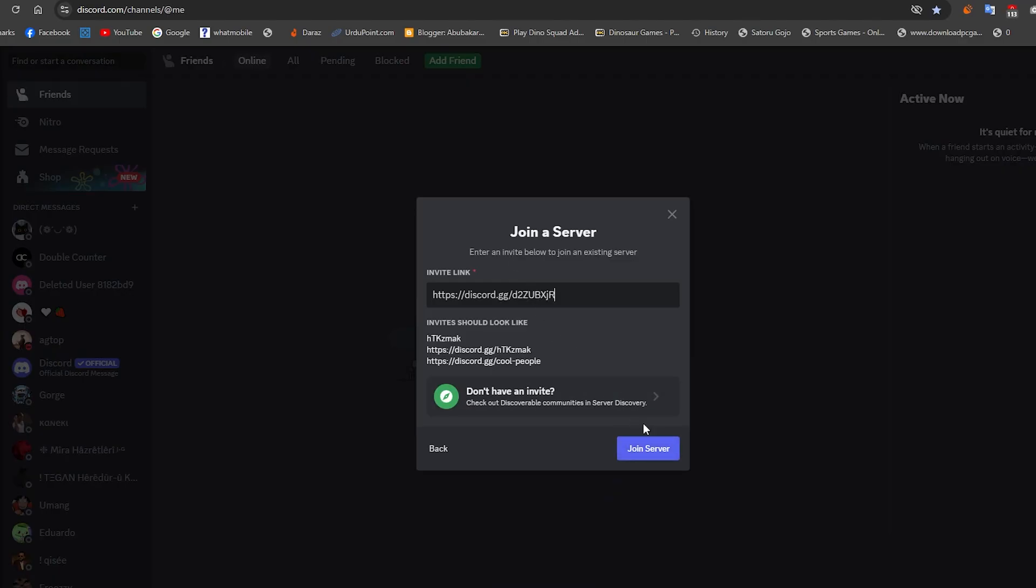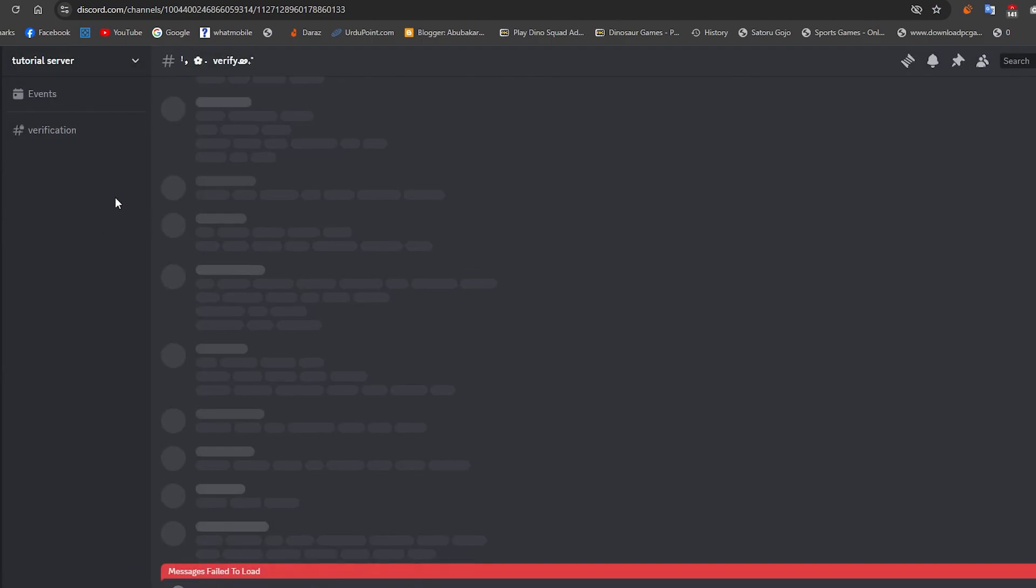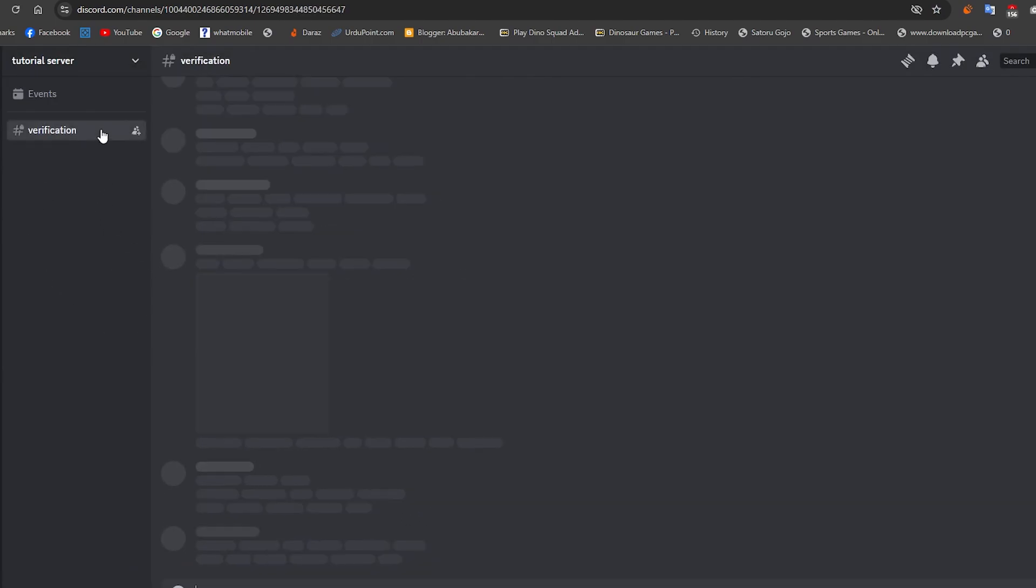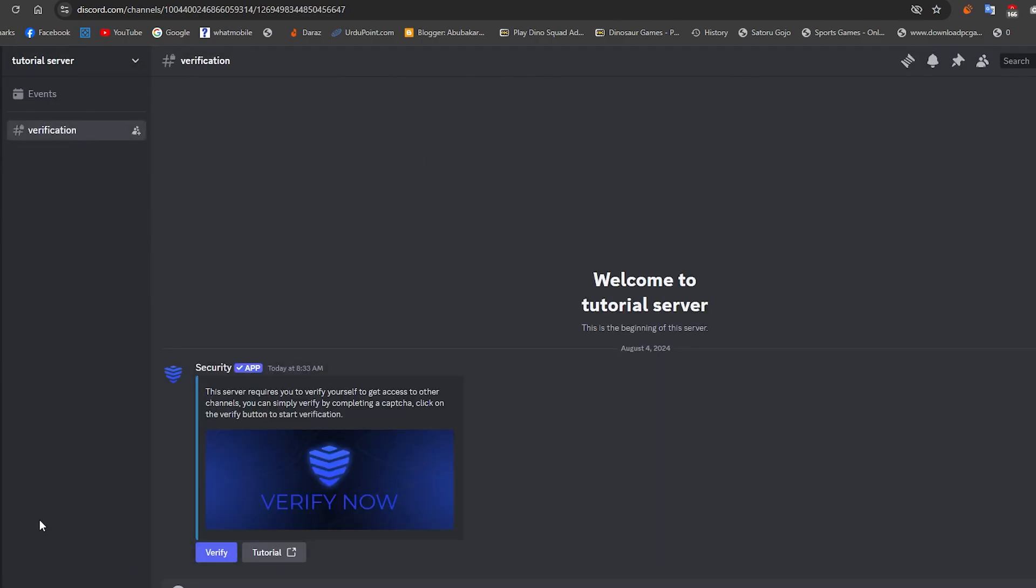I have switched my account and joined the server with my alternative account. As you can see, when I joined the server I can see only the verification channel.